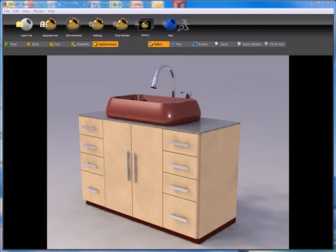In this case we have this furniture that would probably be found in some sort of bathroom setting. If we had an environment image that was a bathroom, we could more easily recreate real world lighting and reflection situations that we would find in an actual bathroom. So let's take a look at how we can actually add a bathroom environment image to our PhotoView 360 scene.